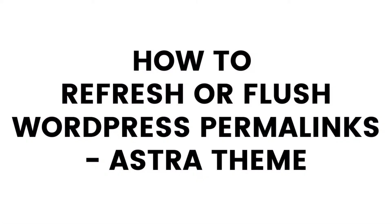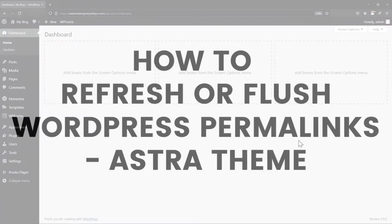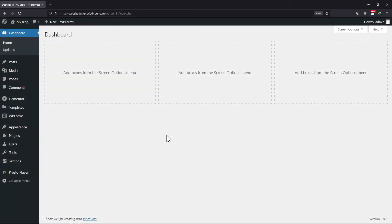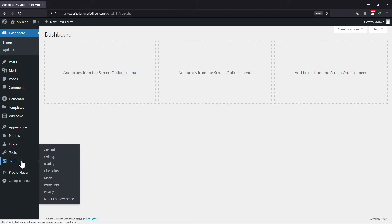In this video, you will learn how to refresh or flush WordPress permalinks. The Astra theme says whenever a new custom post is added through a plugin or code, usually WordPress permalinks need to be flushed. So what you need to do is hover onto Settings and click on Permalinks.